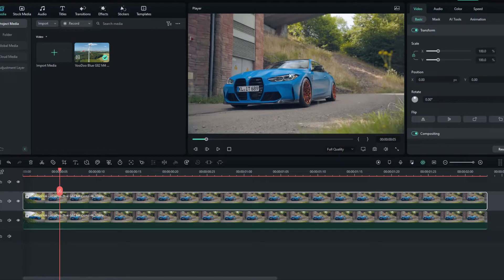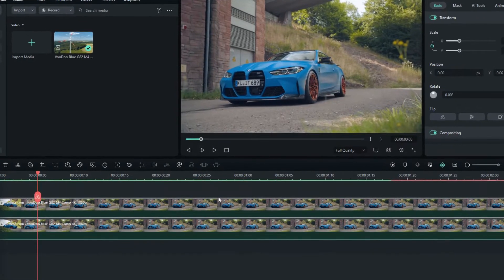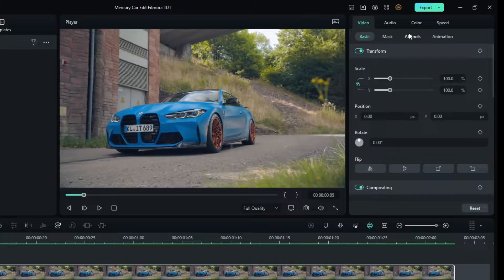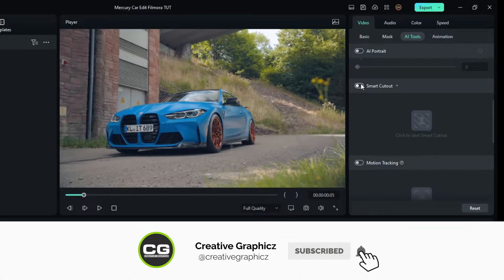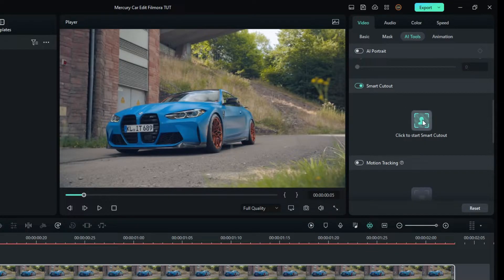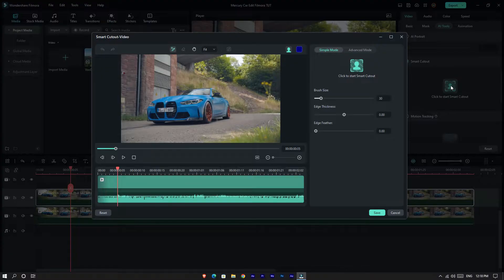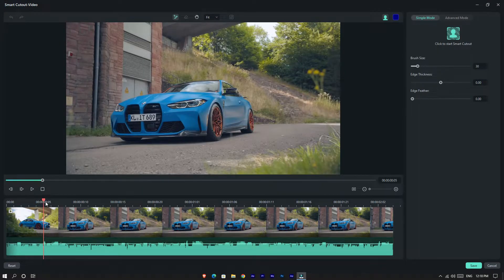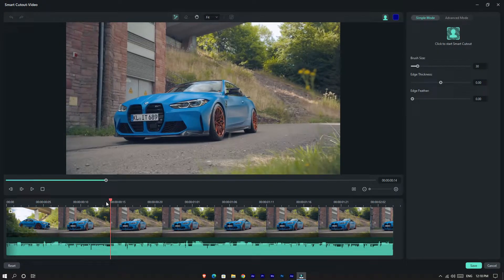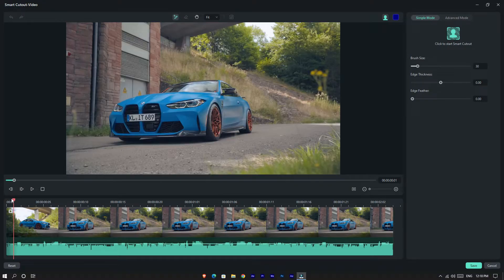Now we want to remove the background area in this video. I use the Smart Cutout tool for this — select this layer and go to AI Tools, scroll down and select Smart Cutout. Then select any place in your footage and draw the selection around the car.